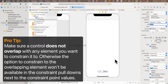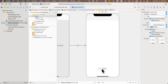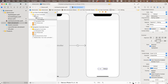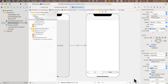A pro tip: when pinning the segmented control to the safe area sides, make sure the control doesn't overlap with the safe area boundary, otherwise the constraint option won't appear. Drag it slightly above the bottom edge. Then add constraints — 20 left, 20 right, 20 bottom — to anchor it to the safe area. Add those three constraints and the segmented control is set up.